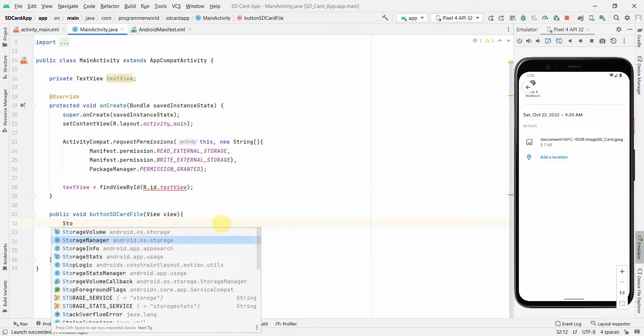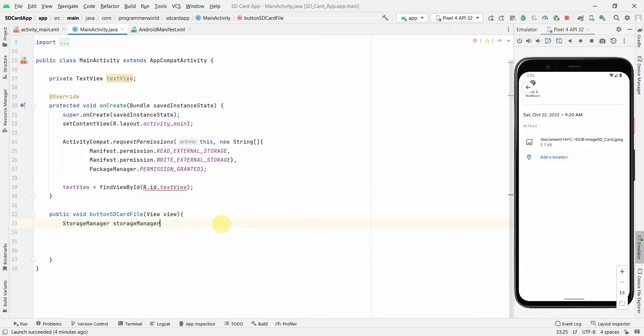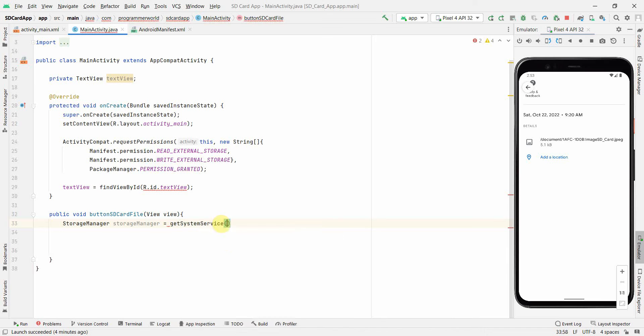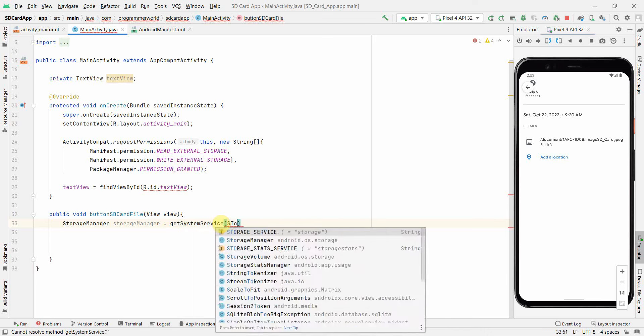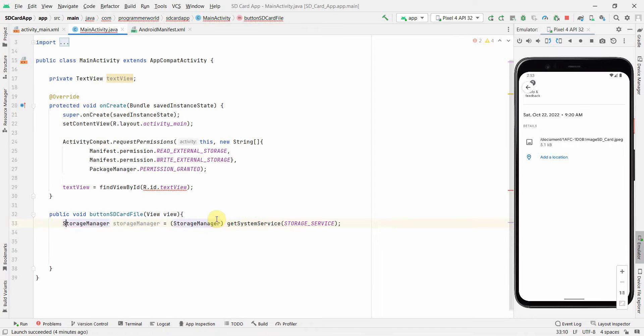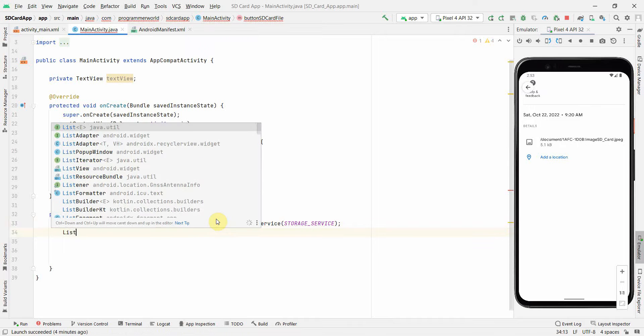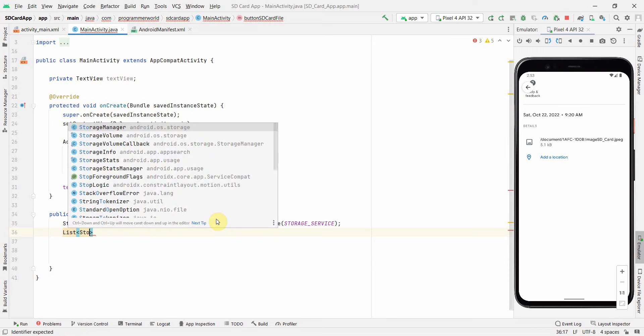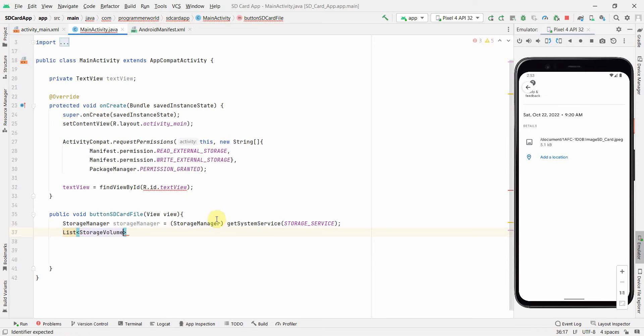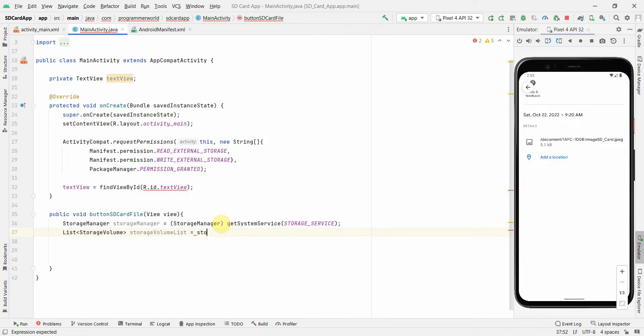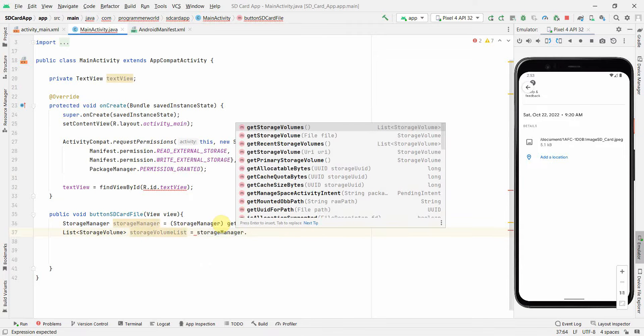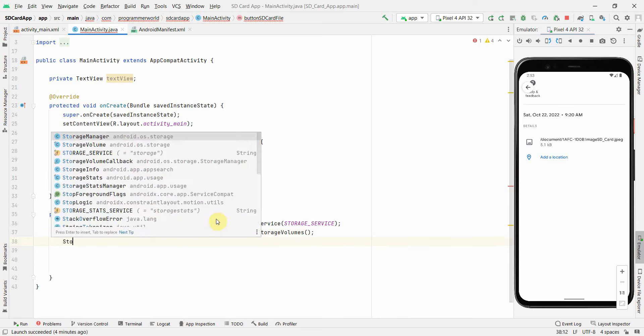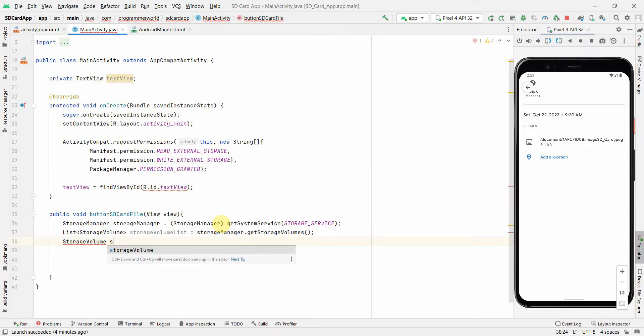Now in this method, first and foremost, what I will do is I will define a storage manager. getSystemService, a StorageService is what we need. And it will ask me to cast. So let's do it and then we can get the list. This will have a list of all the storage volumes, which are there in my device. So I should try to get the list of all the storage volumes. I can just do getStorageVolumes and it will return me all the storage volumes. Perfect.